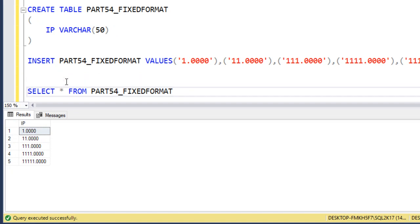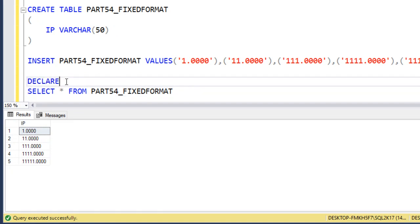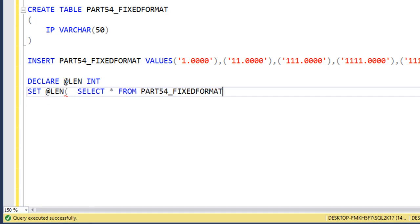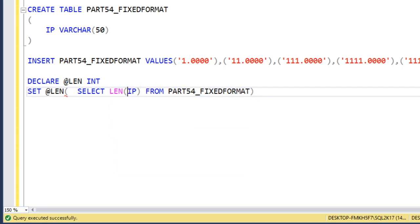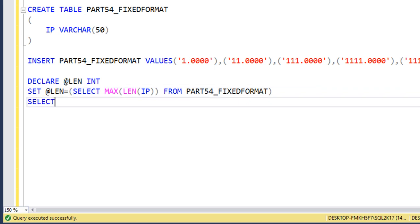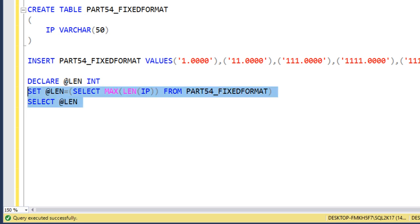Now, what we need to do: first, declare a variable to hold the maximum length - it should be an integer. Then we set the value on this variable using LEN. We calculate the length of the IP column and get the maximum length using MAX. We can check the maximum length - it should be 10. Execute and we get 10 - looks good.